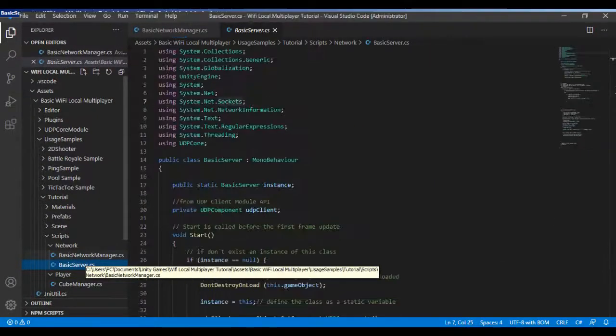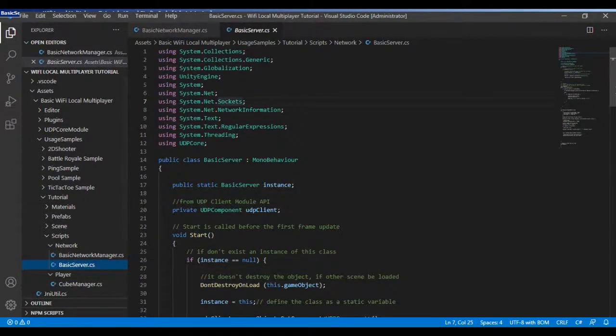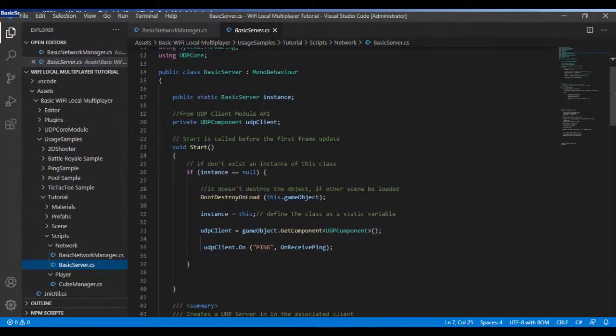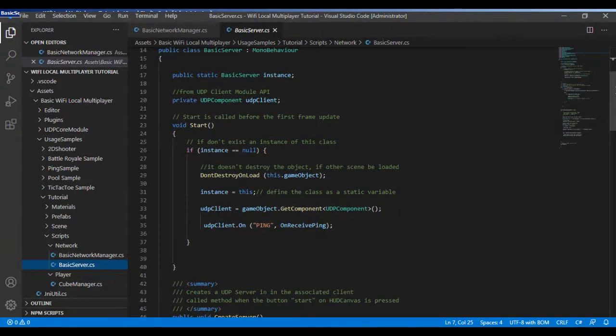Go to the basic server script to create the function of joining the player to the game room.